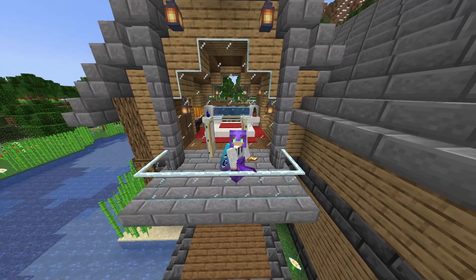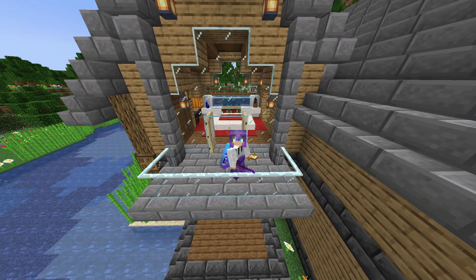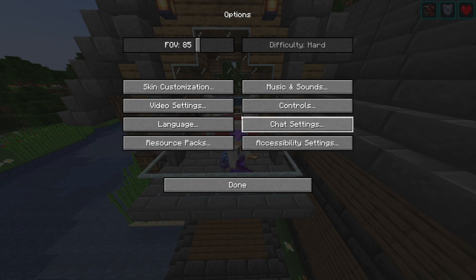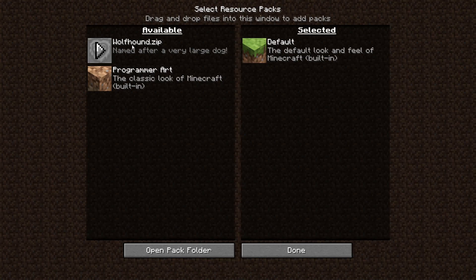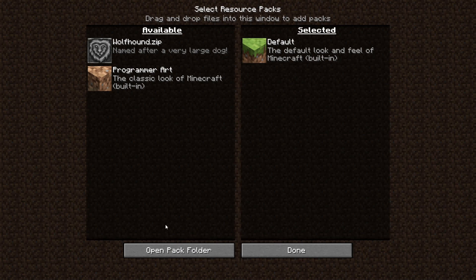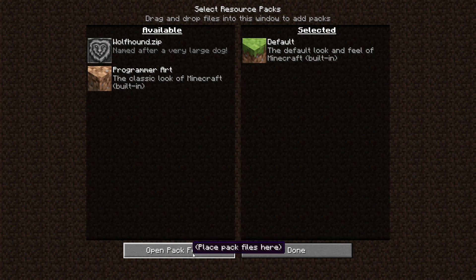The first thing you're going to want to do is just open up any game or at the menu go to your options and then go to resource packs. As you guys can see here are some resource packs.